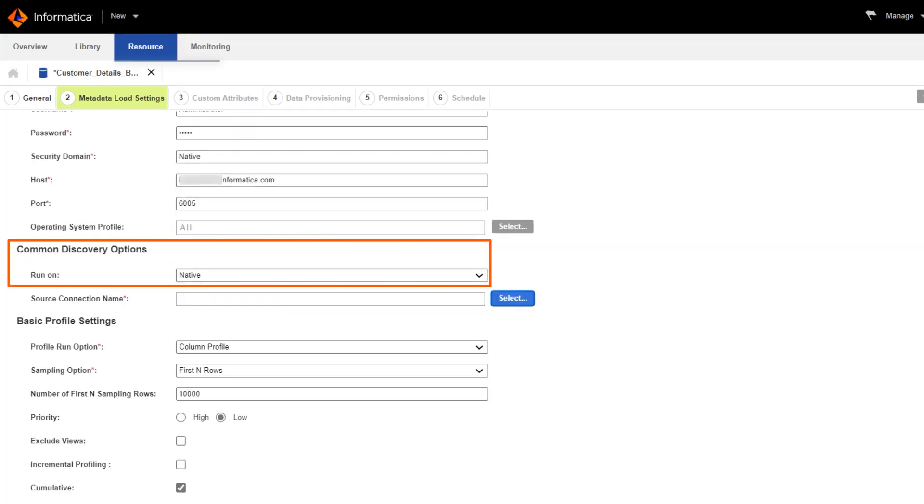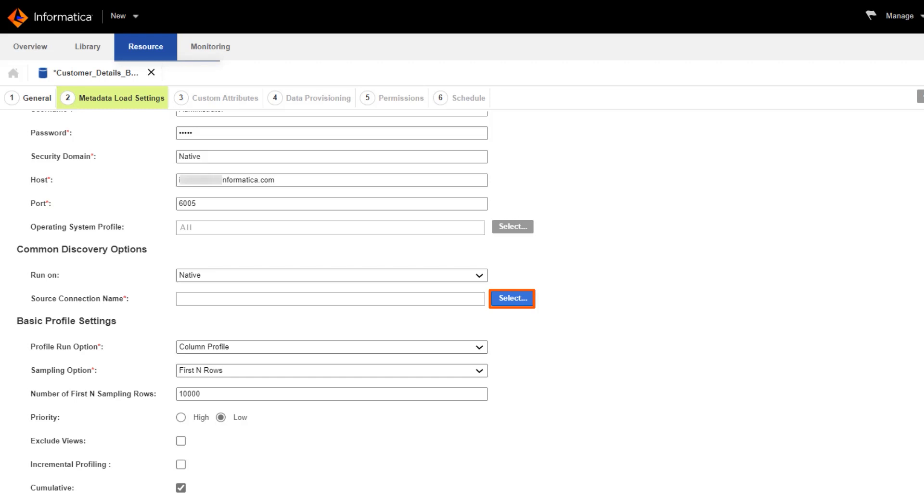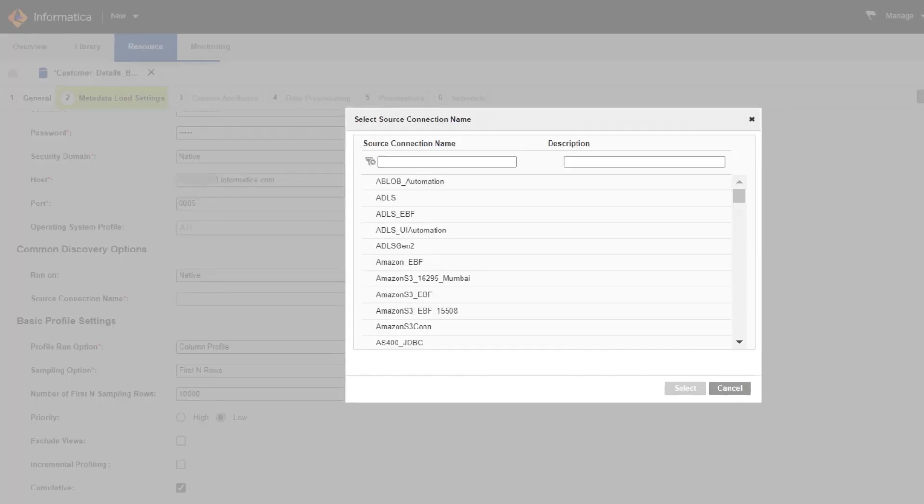Select a runtime environment. In this example, we'll use native so that the profile runs on the same machine as the data integration service. Next, select a name for the source connection.